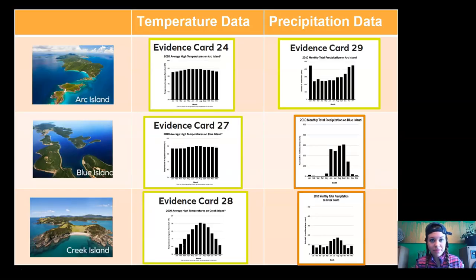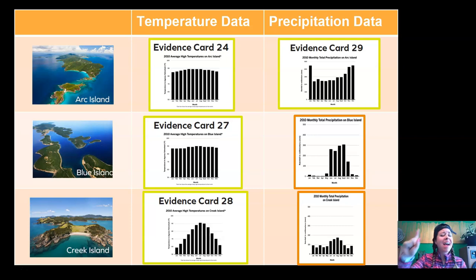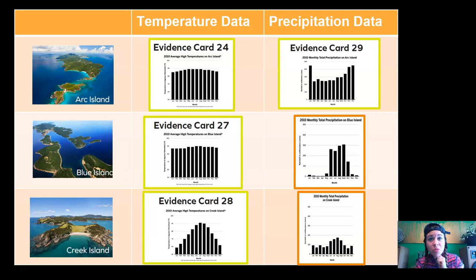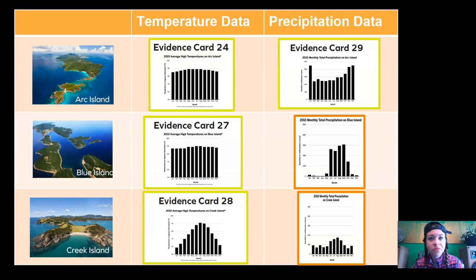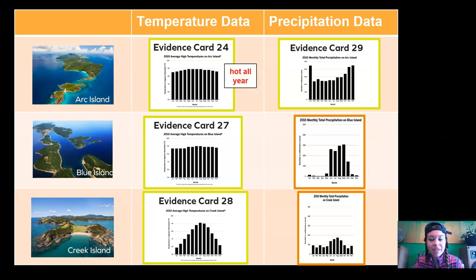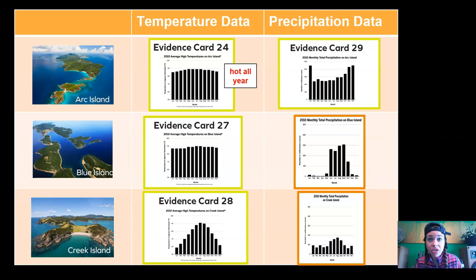Let's go back to the data. Which claim — A, B, or C — do you want to pick? Let's use process of elimination, starting with temperature data. What do you notice about temperature on Arc Island? Does it look hot all year, or are there hot and cold seasons? Yes — it's hot all year; those bars are very high across all months. Great, so Arc Island could be the island we choose.